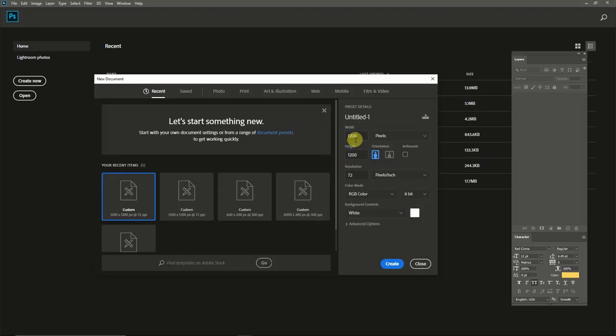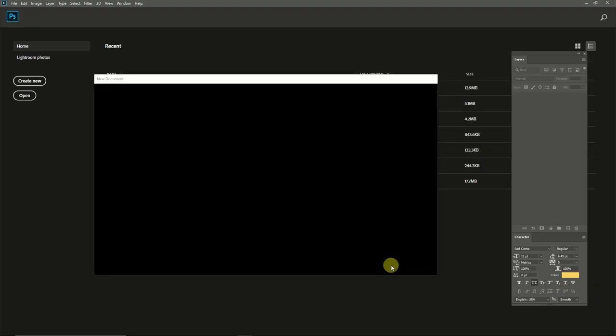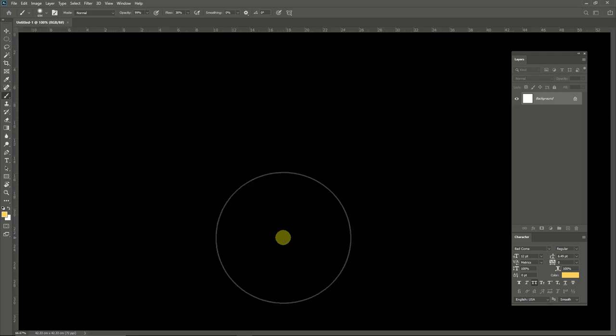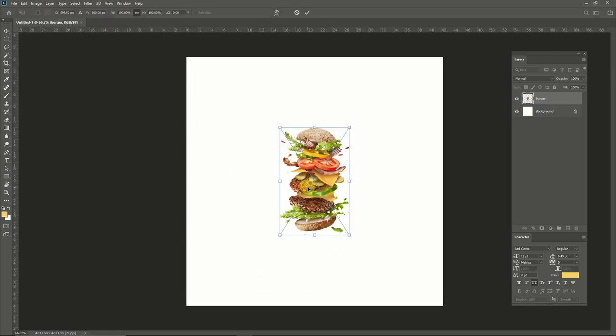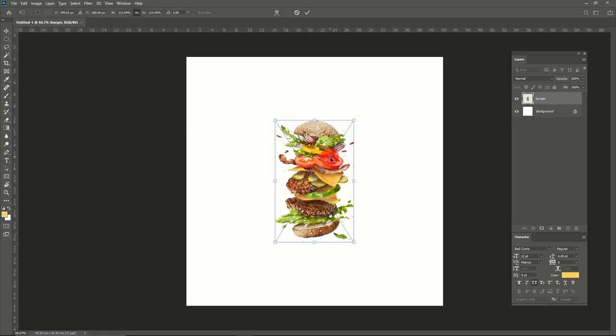Create a new document and size can be 1200. I'm going to select floating burger here.